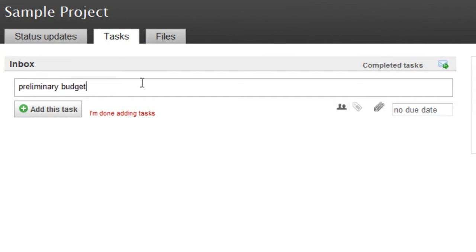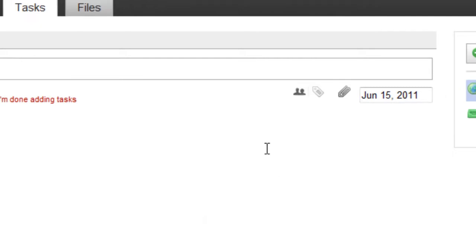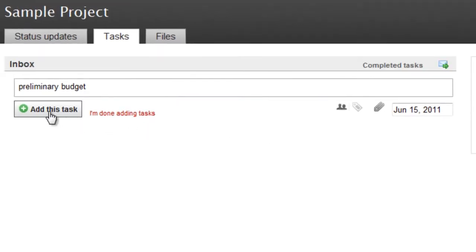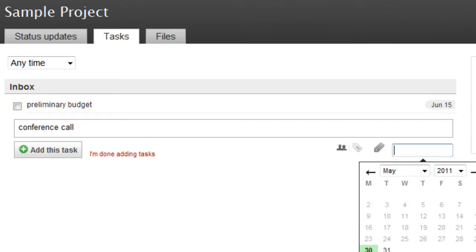Give your task a name and choose a deadline from the calendar. Then click Add Task again to confirm this task and start another one. This time I won't use the calendar.